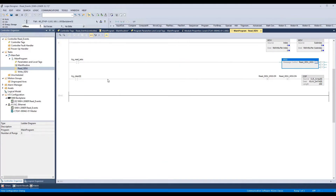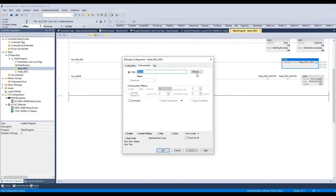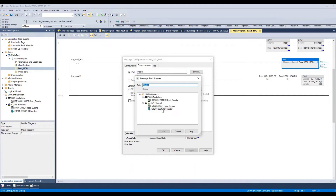The third rung is for clearing the array. In the message control, make sure that under the Communication tab, you have browsed and selected the TIGO master.